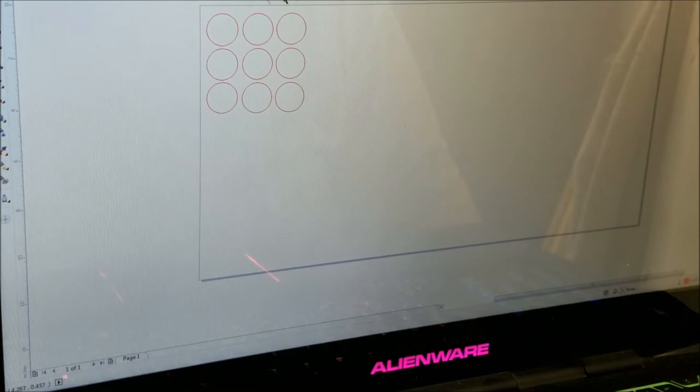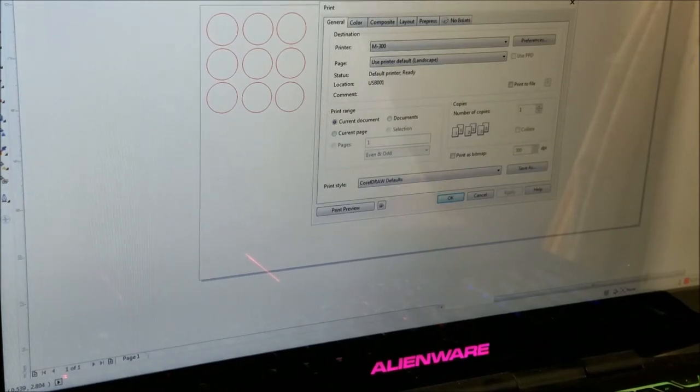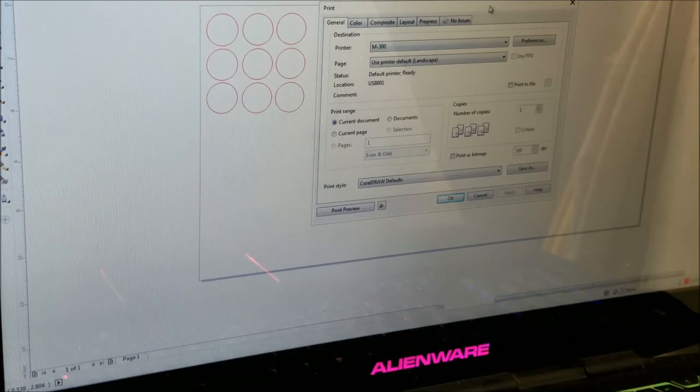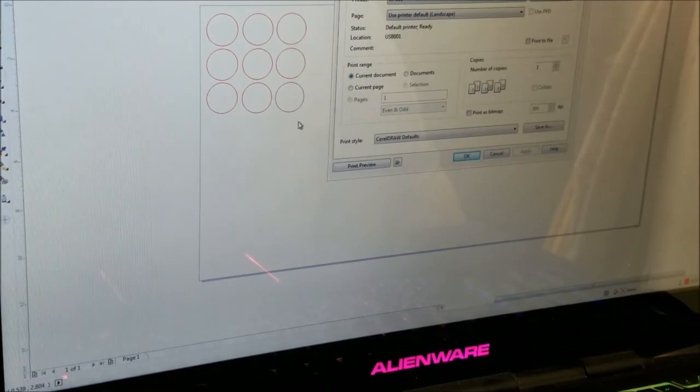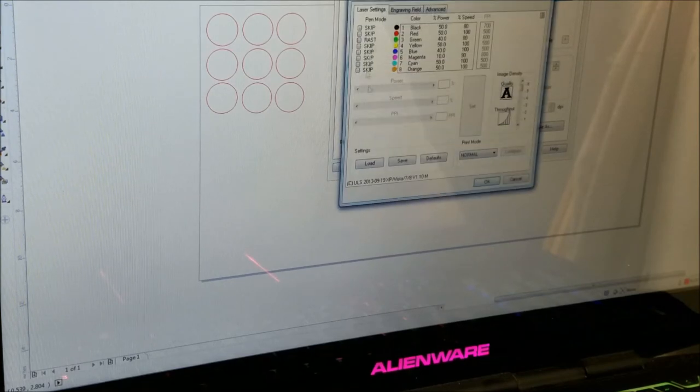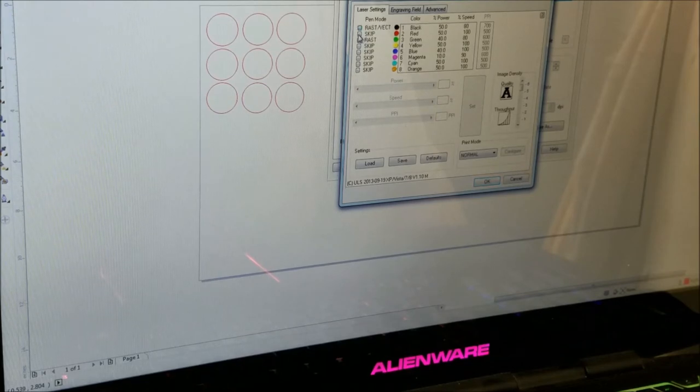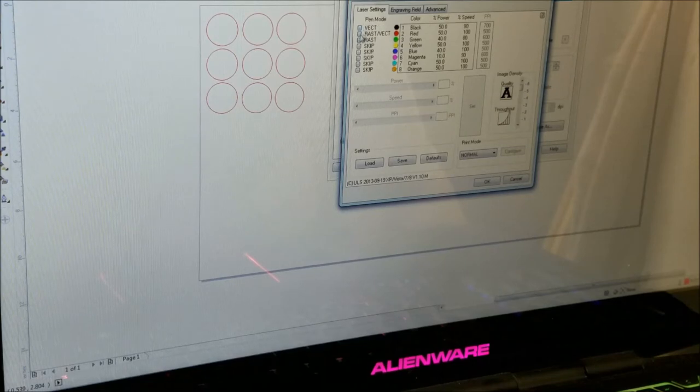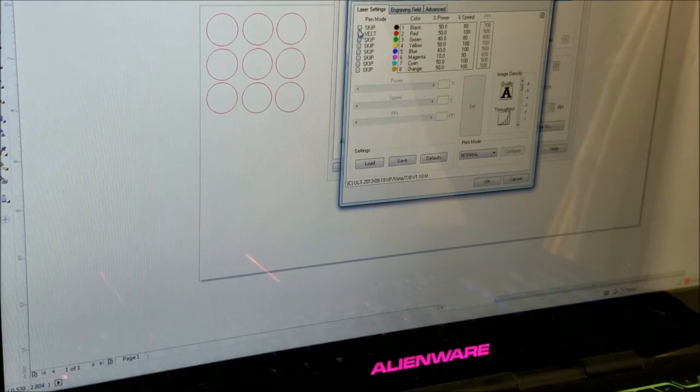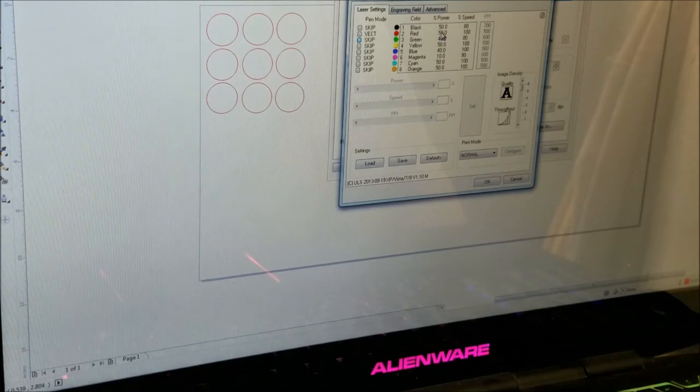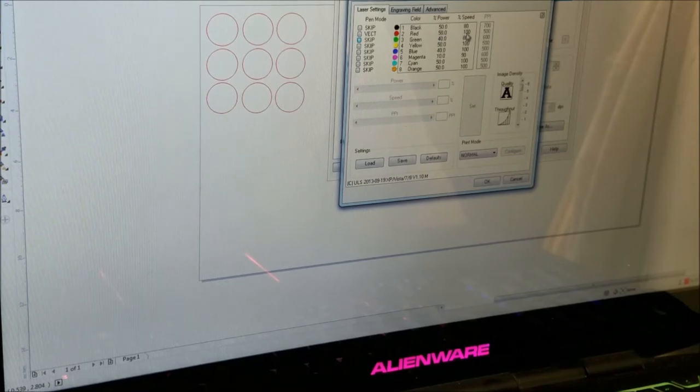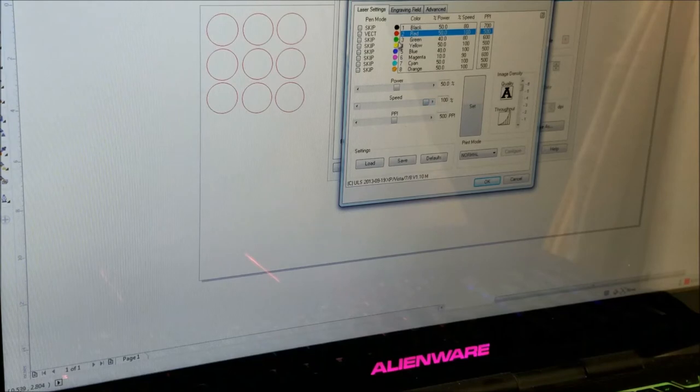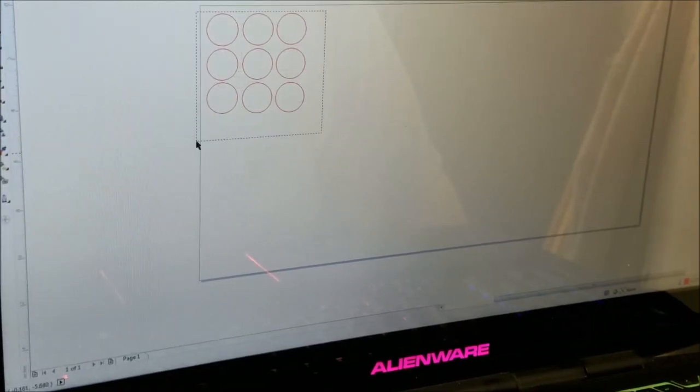When I get ready to cut these out, I go to print because the way this system operates, it operates as a regular printer through the printer port. The only thing different is you've got color code, so you have to decide what your colors are going to do. I changed this to a vector so my red is a vector. I'll change it back to green so I stay the same.